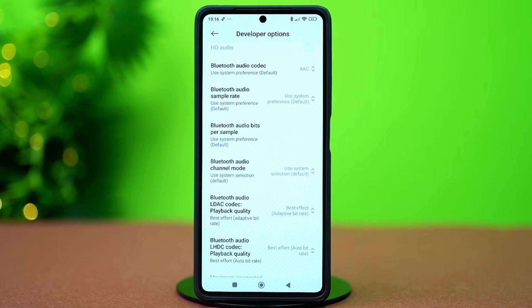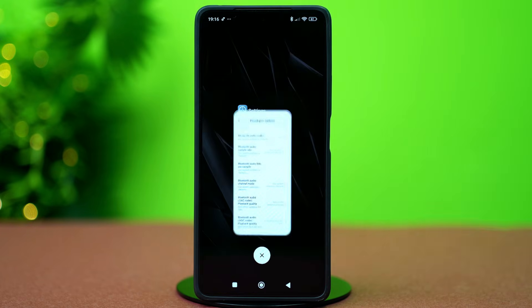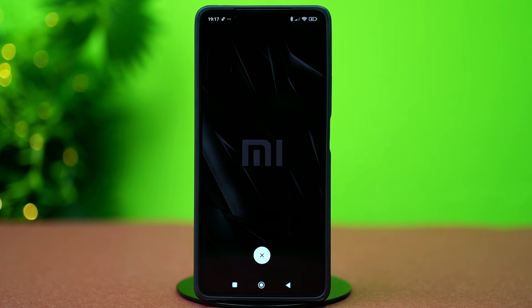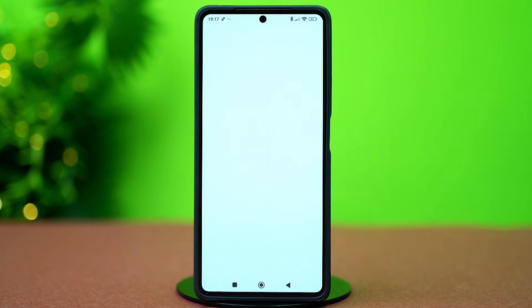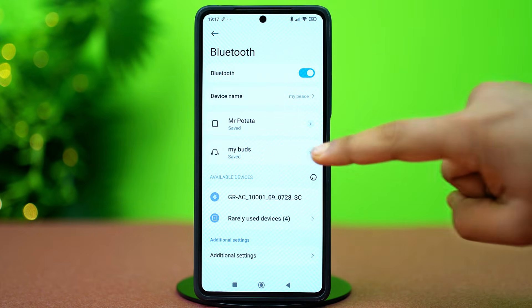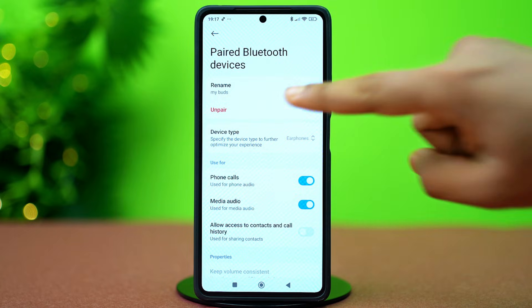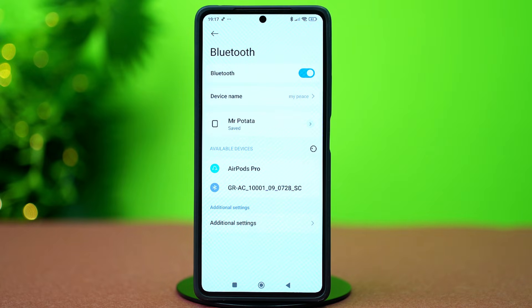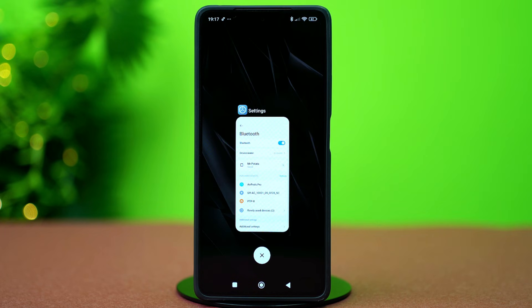AAC is best for most earbuds and has low latency. After that, go back and open the Settings app again. Tap Bluetooth, find the problematic device and tap the forward arrow icon next to it. Select Unpair and confirm your action. Then put the device in pairing mode and try connecting again.